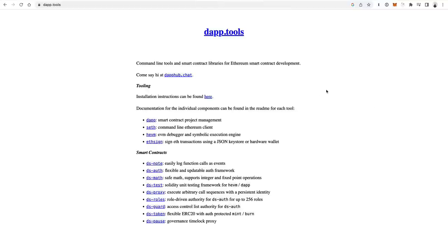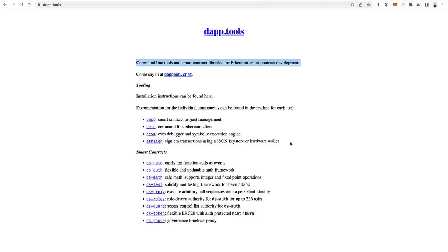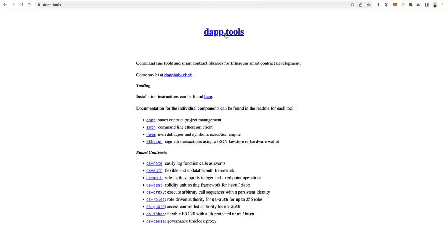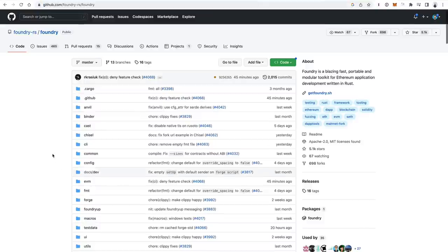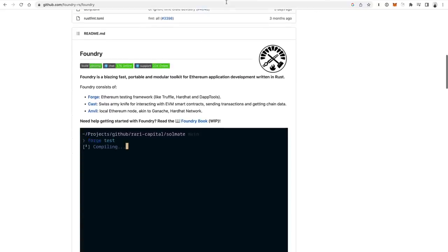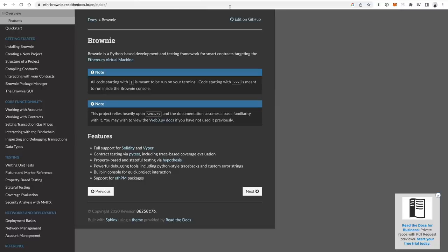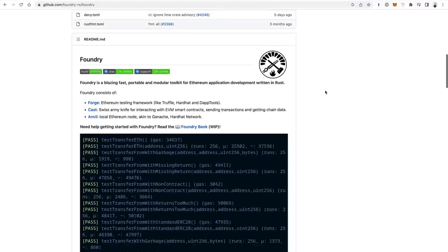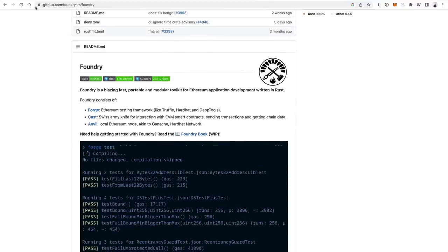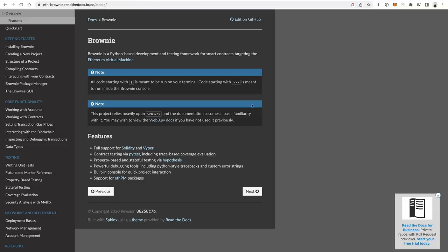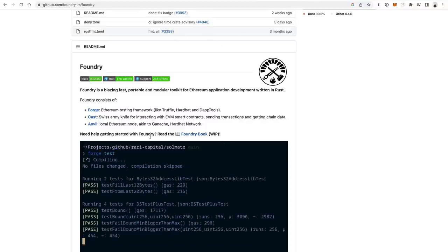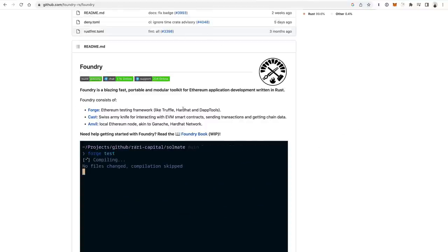DappTools is another great tool. If you like command-line tools and you're really good at CLI tools, bash scripting, and all that, definitely check out DappTools. Foundry is another one — it's a Rust-based smart contract development framework, very similar to what Hardhat, Truffle, and Brownie do, but the difference is that Brownie does all secondary functions in Python, while Foundry does all secondary functions in Rust. So it's basically Solidity plus Rust. Forge is the Ethereum testing framework within Foundry, like Truffle, Hardhat, and DappTools. Cast is a Swiss Army knife for interacting with EVM smart contracts, sending transactions, and getting on-chain data. Anvil is the local Ethereum node akin to Ganache or the Hardhat network.